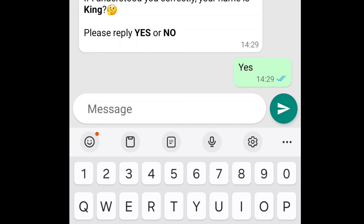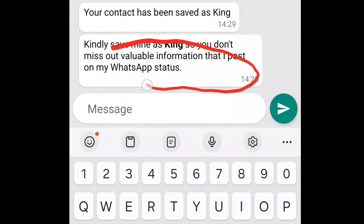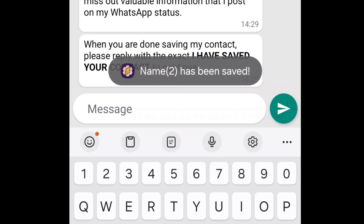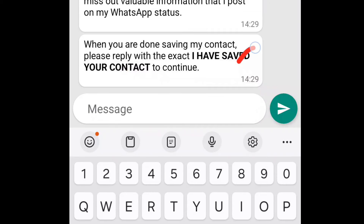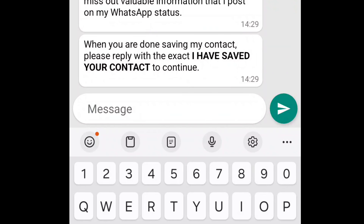It tells me: 'Your contact has been saved as King.' The script I'm going to send to you can always be edited to your name — that's the beauty of this. You can see it has been saved. You can edit it to your name so it functions on your own terms and conditions. Your app is working!